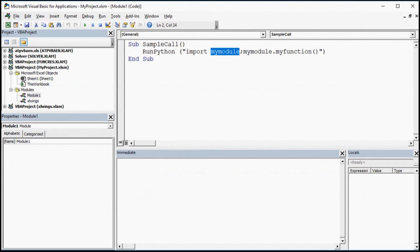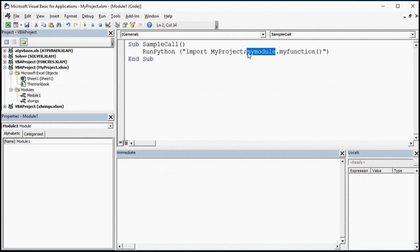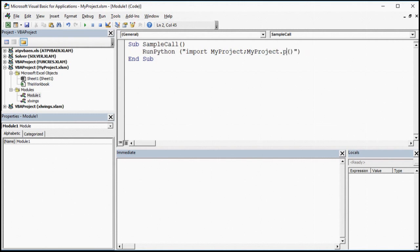After we replace the module name, we'll replace the function name with the name of the new function we've created in our Python script. And that's all there is to it. Once we've replaced the function name, we can go ahead and test our script in the Visual Basic Design environment. After we run our code, we can simply return to the Excel worksheet, and we'll see the graphic that was substituted in by our Python script.